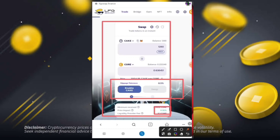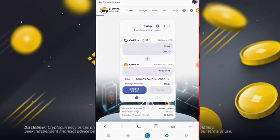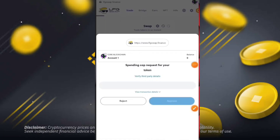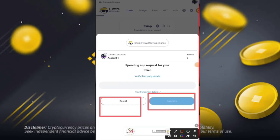First of all, you can simply enable the cake. This is the LFG.finance website. When you come there, simply click on the 'Enable Cake' button. After that, you can simply generate the balance confirmation and verify your third-party details.